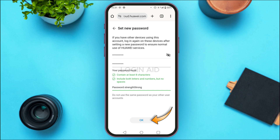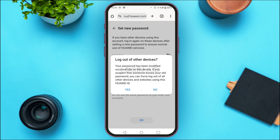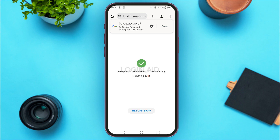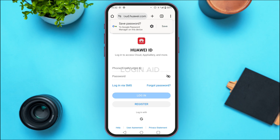After doing all this, tap on the OK option that you can see on the screen. A pop-up will appear saying your password has been modified successfully. If you suspect that someone knows your old password, you can first log out of all devices and websites using the Huawei ID. Simply tap on Yes or No according to your choice. Your password has been set successfully.